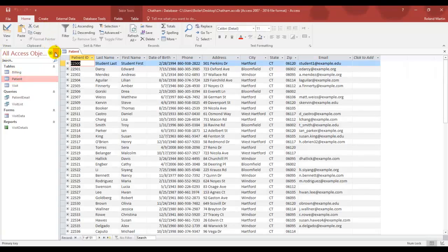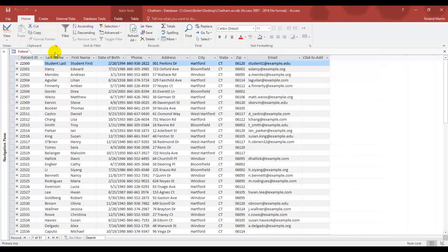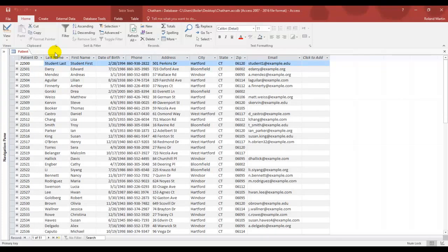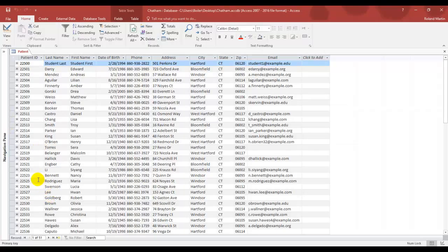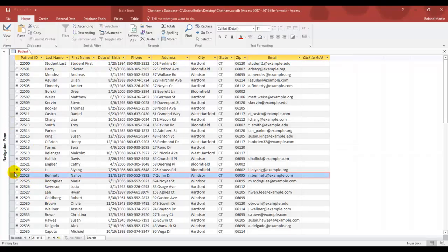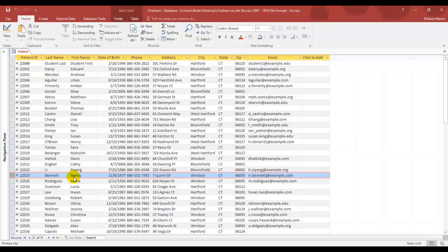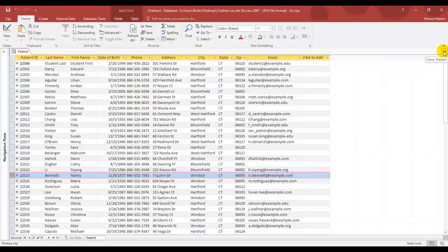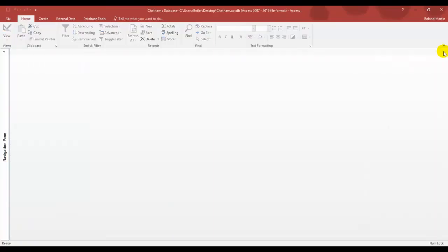And then let's go ahead and close our navigation pane with our shutter bar. Now let's locate the record for patient ID 22523, which we were just working with, which as you can see is now been updated to Nancy Bennett in our patient table. So the changes we made in the query data sheet to the last name and email field values were made to the record here in our patient table. So now that you've verified that, let's go ahead and close the patient table.